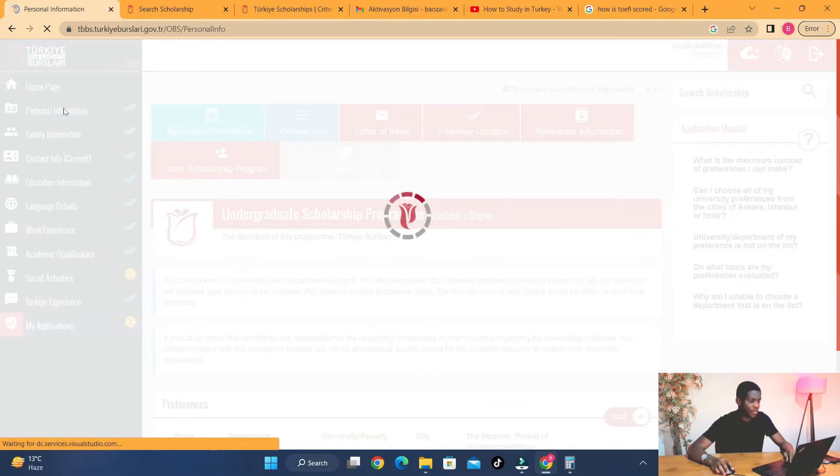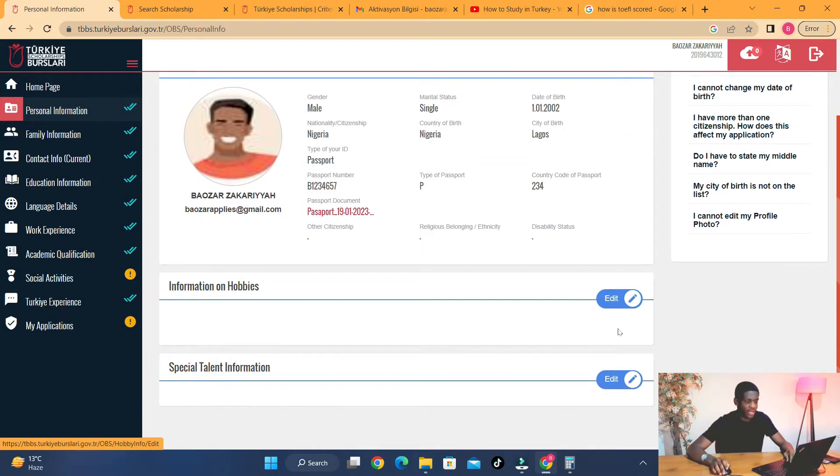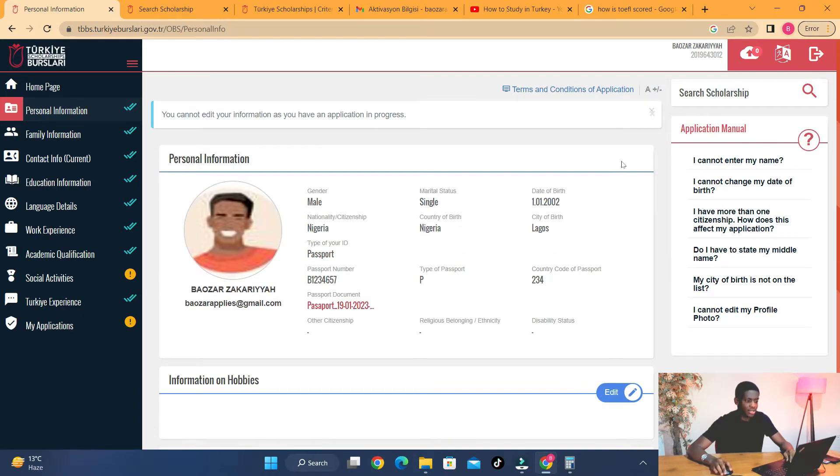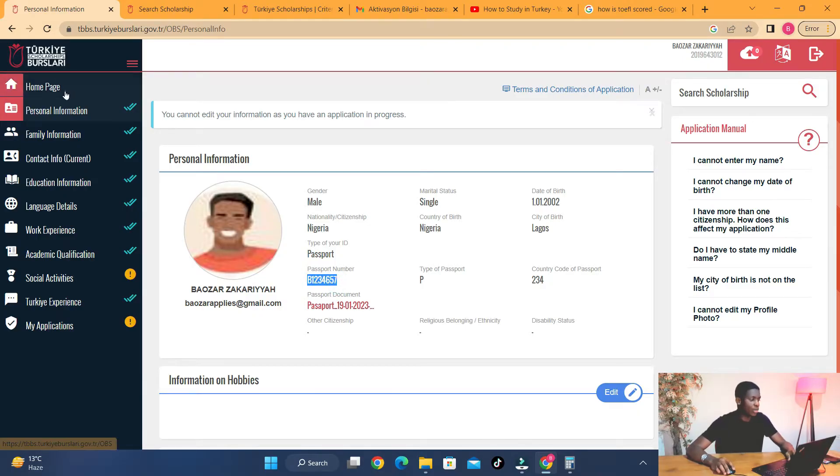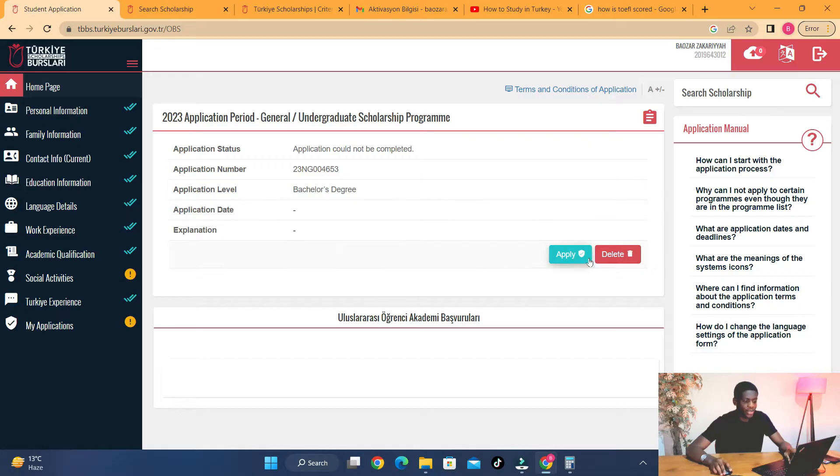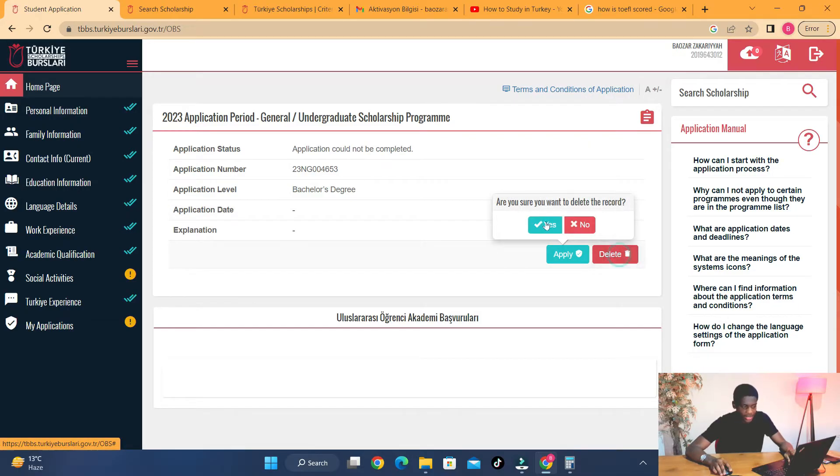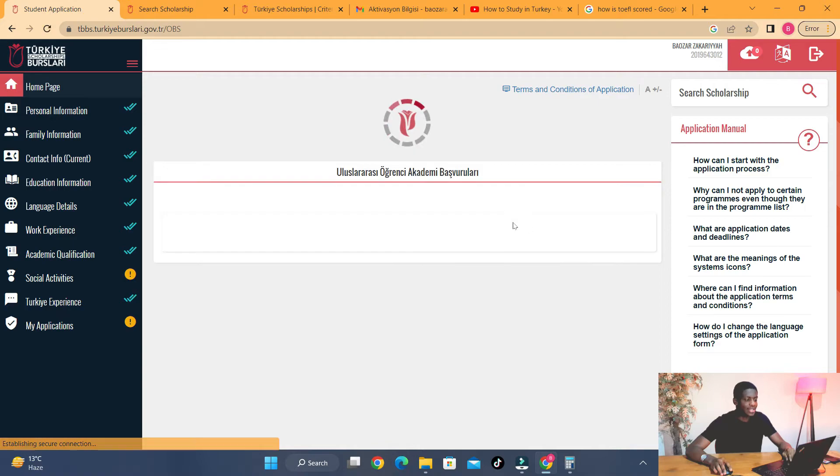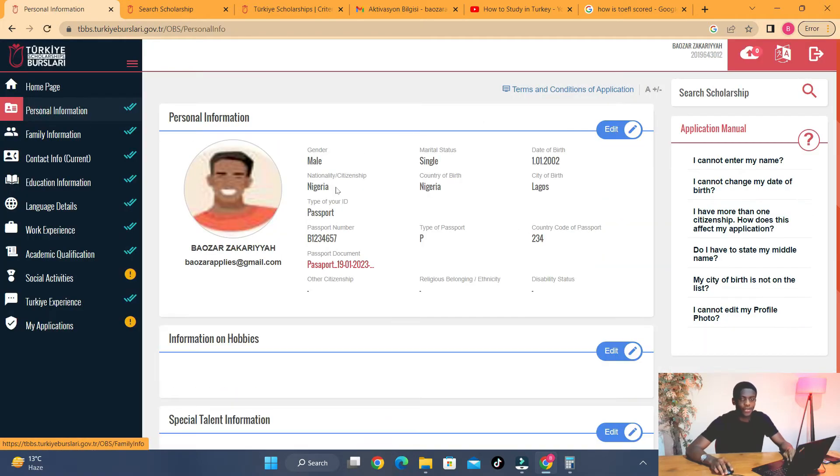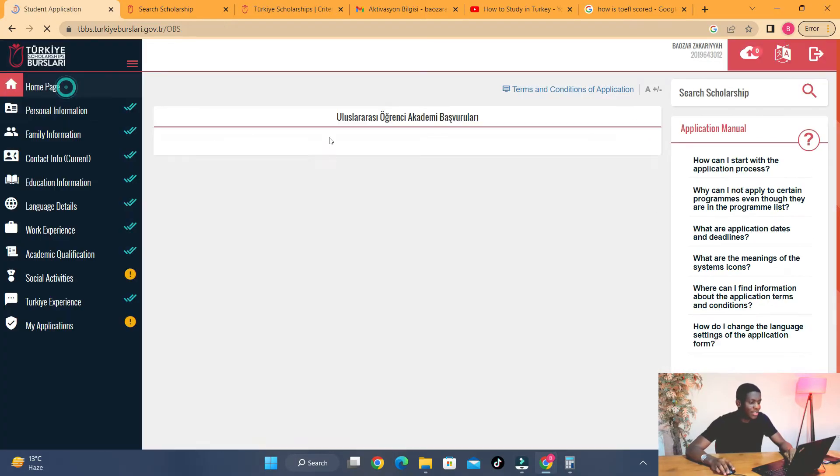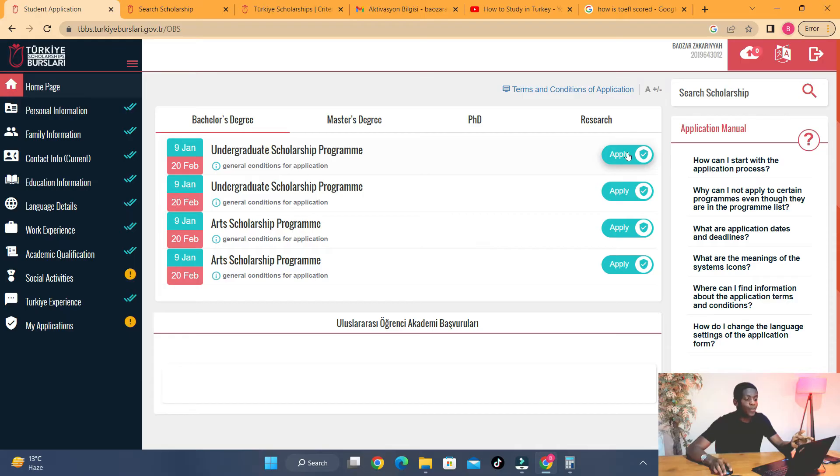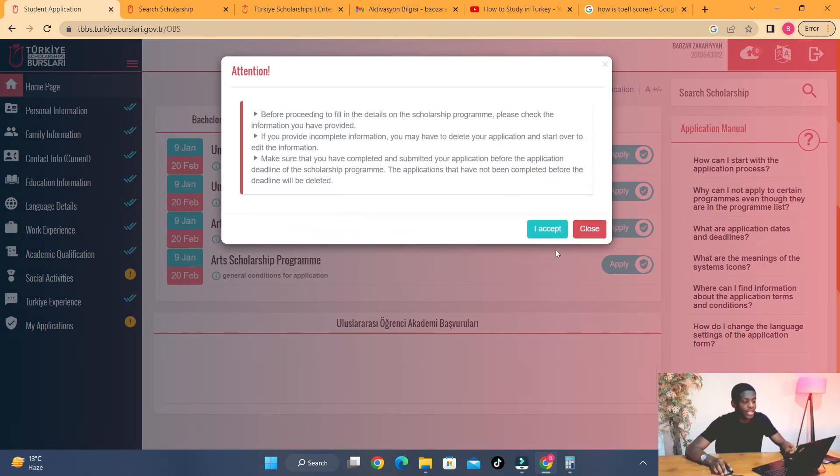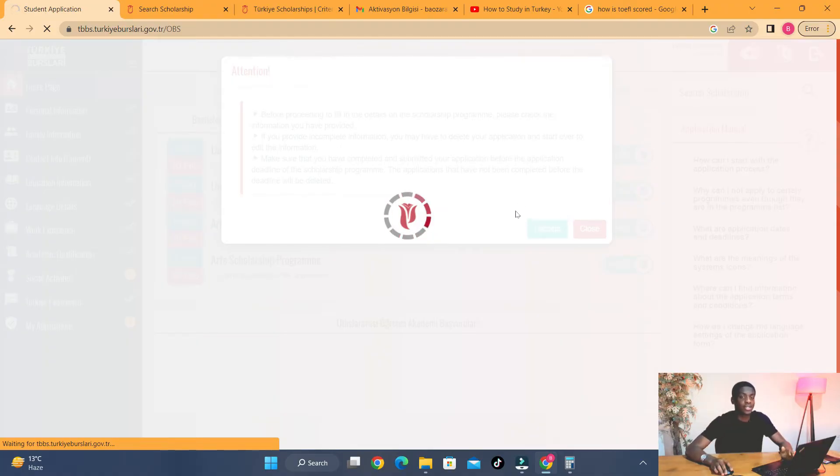I want to show you one thing, guys. If I come to personal information right now and I want to make some edit here, you'll see that it is not possible. It says you have an application in progress, you cannot make edits. What happens if you find out you wrote your passport number wrongly? You come here to home page. Since this is the application you have started, you come here, you delete it. And trust me, when you delete this, none of your information here is lost. However, imagine you had gone far—you had chosen universities, you had written your letter of intent, you've uploaded your reference letter. Once you delete your application, all those things are lost.